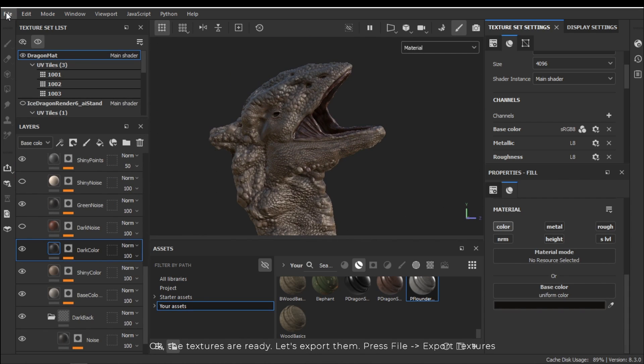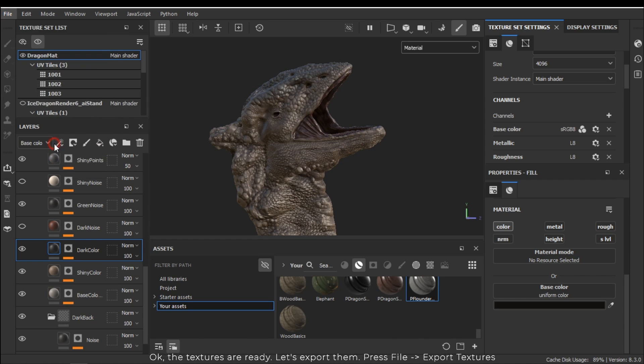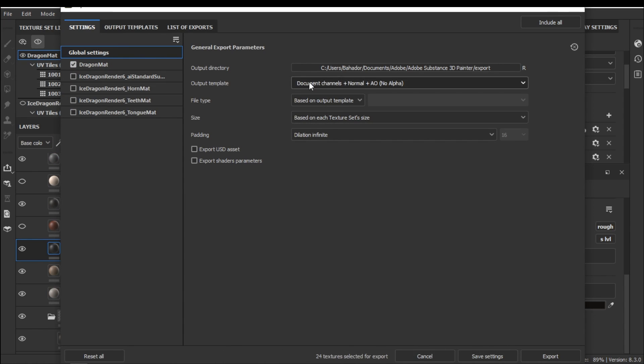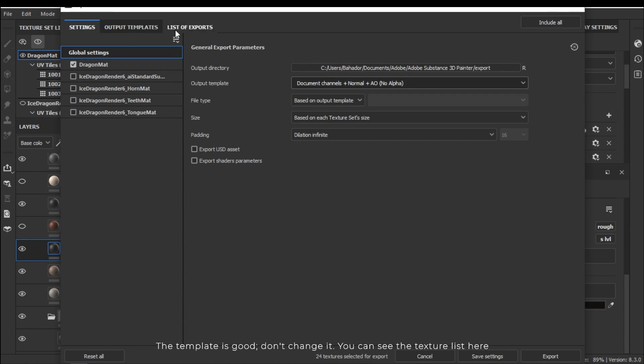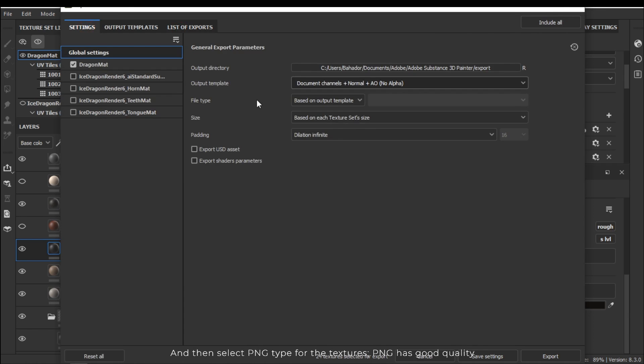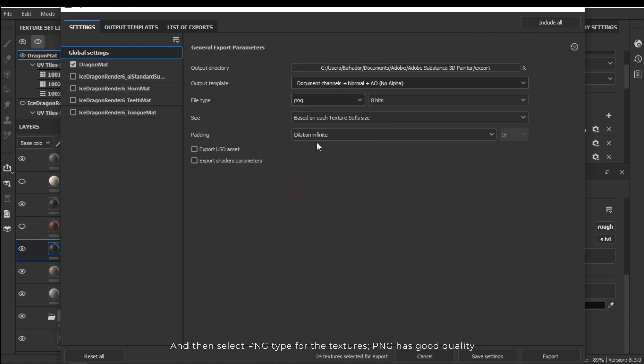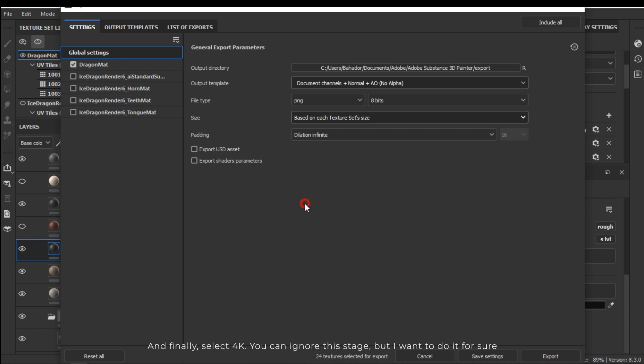Let's export them. Press file and then export textures. In this window only select the dragon material by pressing alt and left click on it. The template is good. Don't change it. You can see the texture list here. And then select PNG type for the texture. PNG has good quality. And finally select 4K. You can ignore this step but I want to do it for sure.